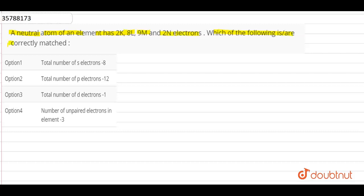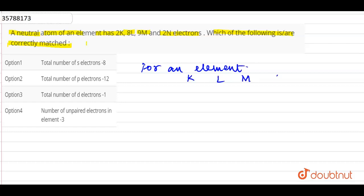Then which of the following is the correctly matched statement for that particular element? We have said that for an element, the electronic configuration is K, L, M and N. We have 4 shells in the electronic configuration. Fundamentally, when we start, we have 2 electrons in K. L is 8, M is 9 and N is 2.